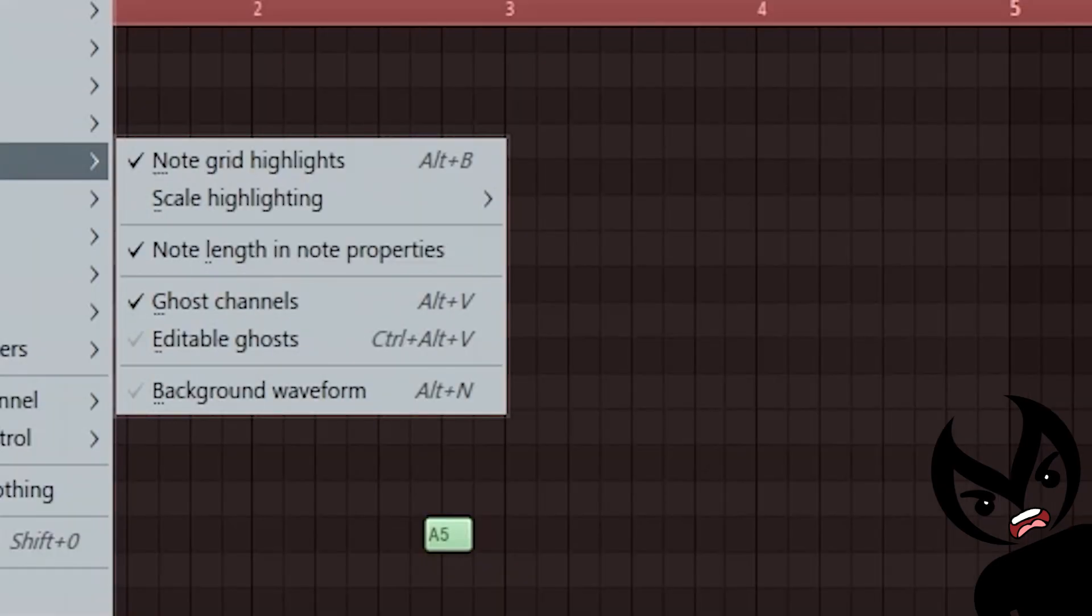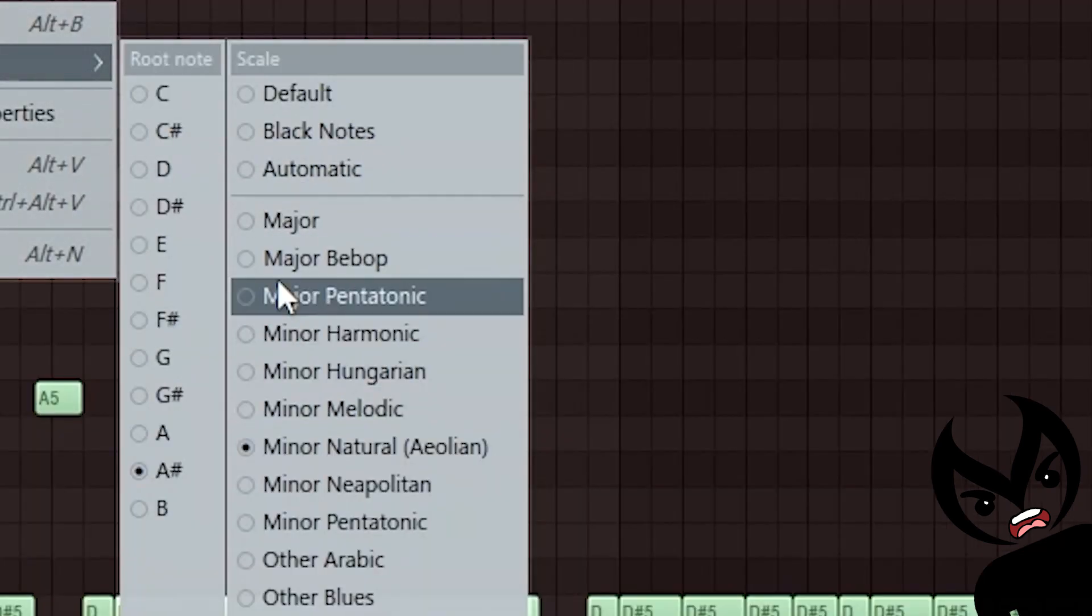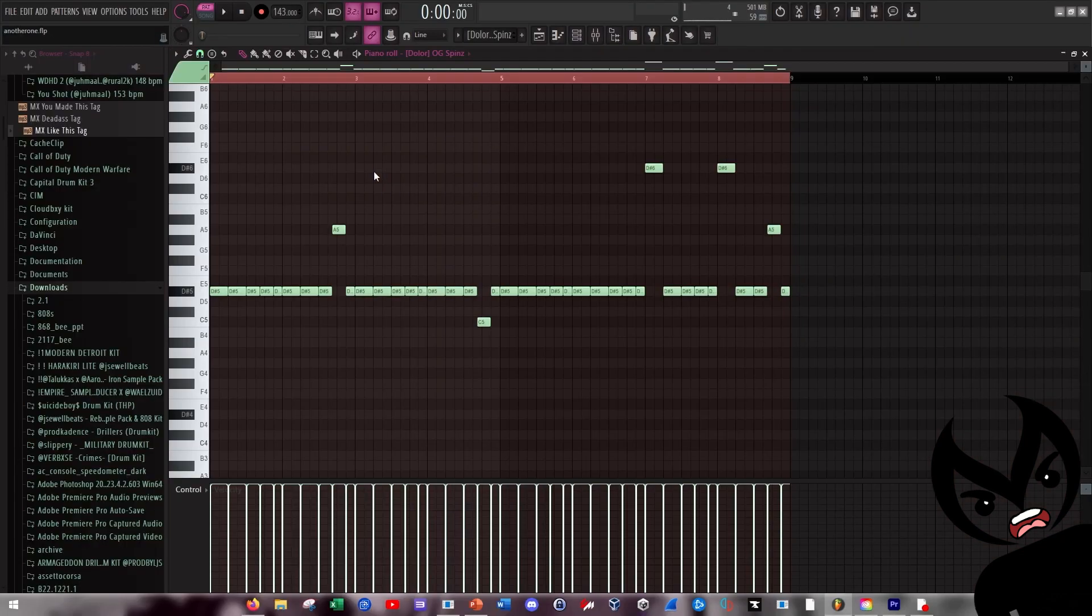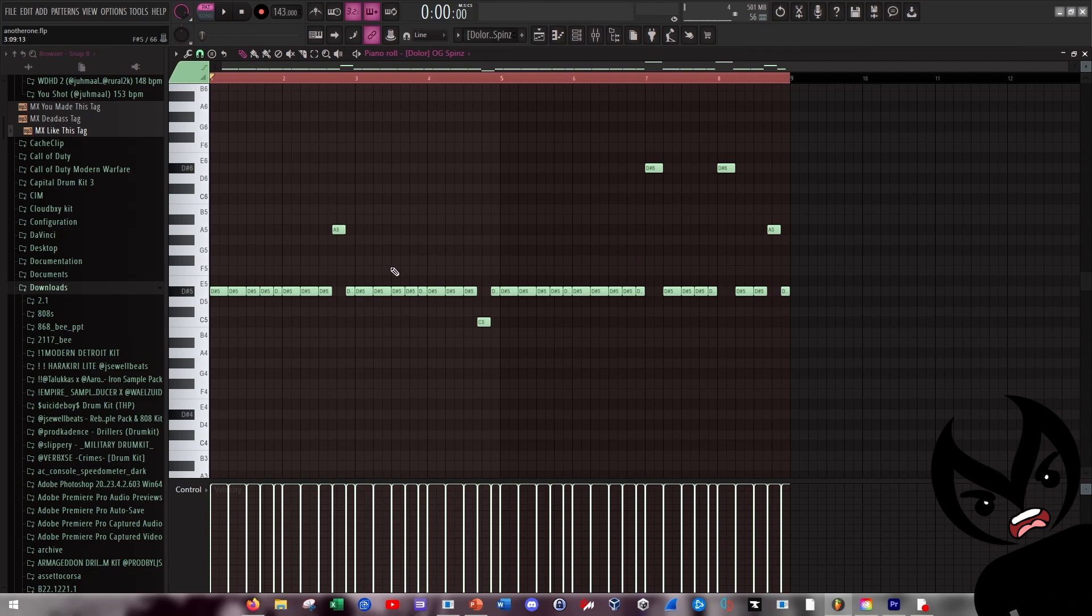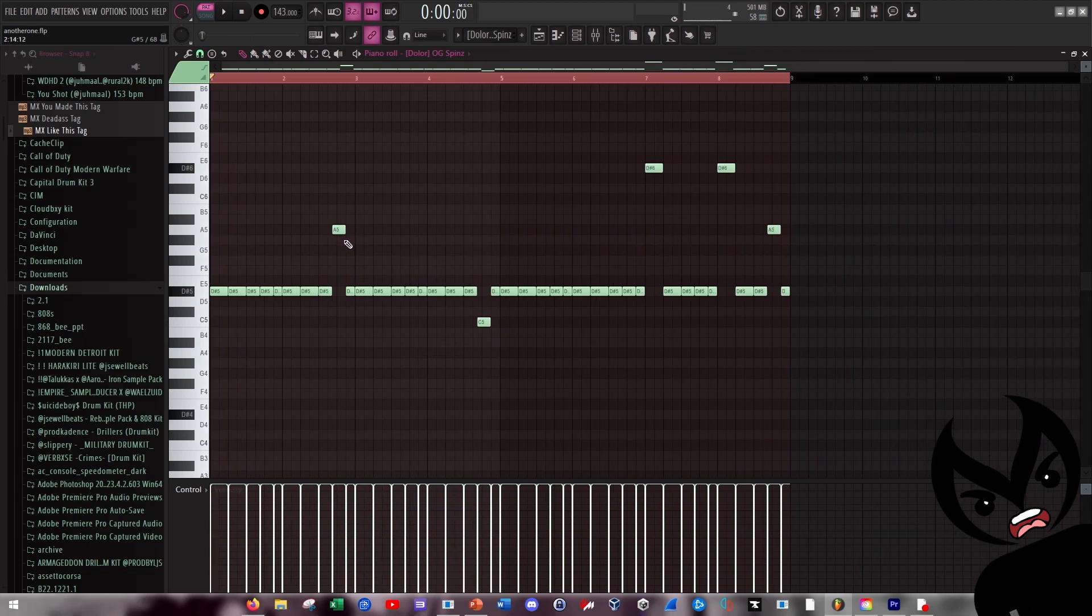Also another tip, y'all can turn on helpers, go on to scale and highlighting, and then select your key of the sample and then you kind of got the ghost notes for it. As you can see some of these are probably not in key so I probably should change these.